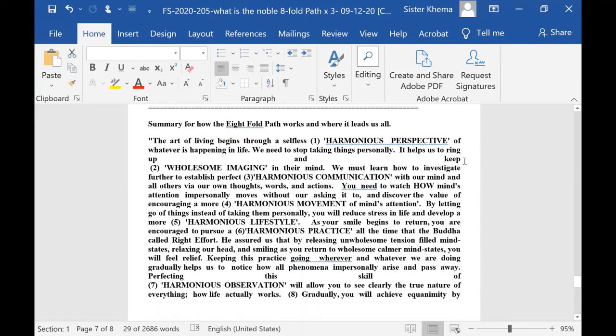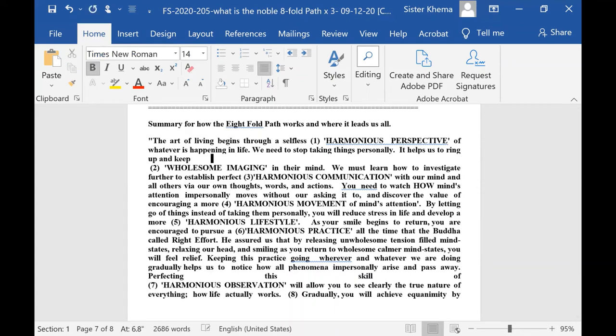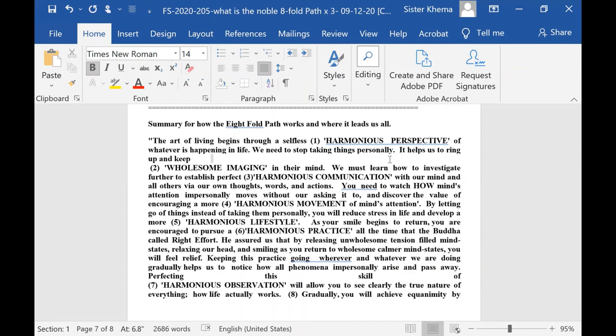It helps to bring us up and keep, number two, wholesome imaging in our mind. We must learn how to investigate further to establish a perfect, number three, harmonious communication with our mind, and all others via our own thoughts, words, and actions.